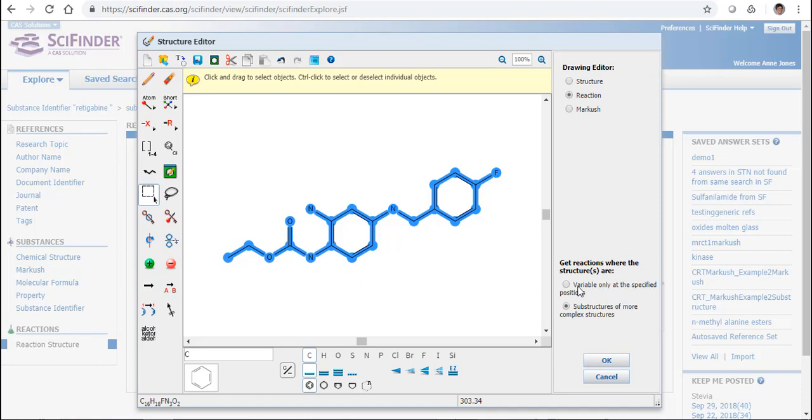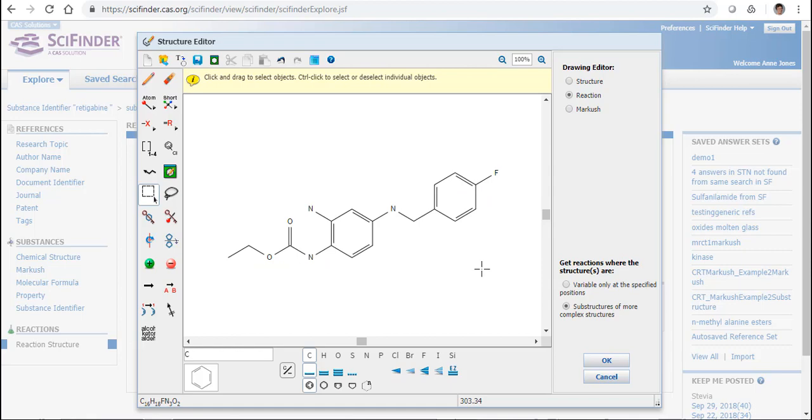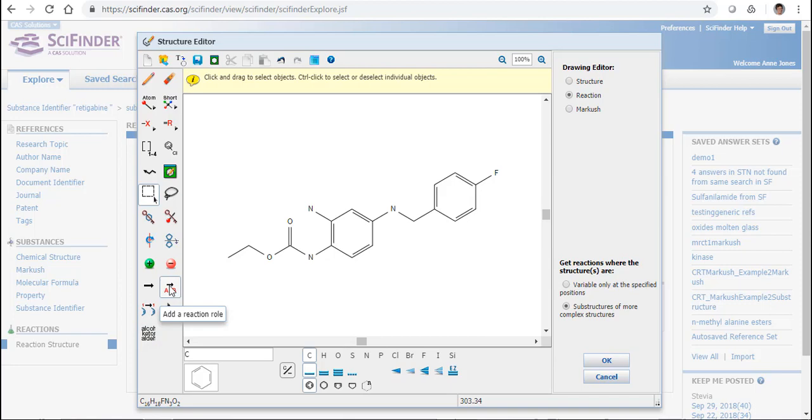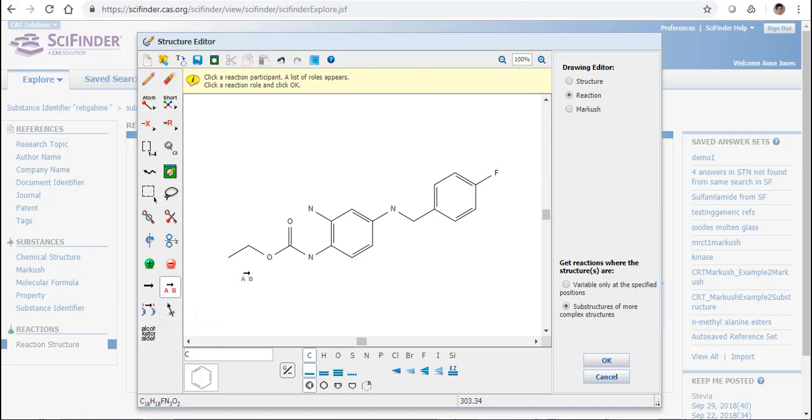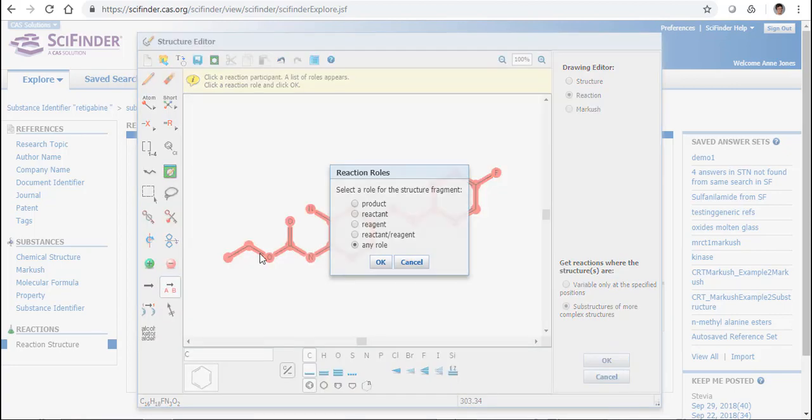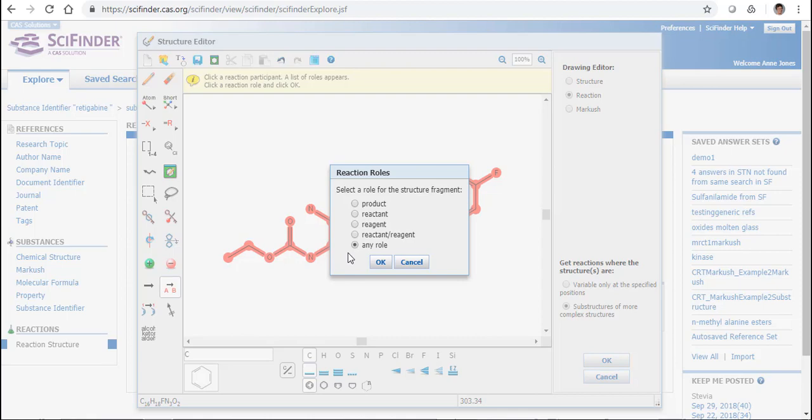Now the first thing I'm going to do when I've created my structure on the screen is I need to notify SciFinder what exactly am I going to try and do with this. First of all there is the option to add a Reaction Role. If I click this and I go anywhere on my structure, I can choose Product, Reactant, Reagent, Any Role, or Reactant or Reagent.